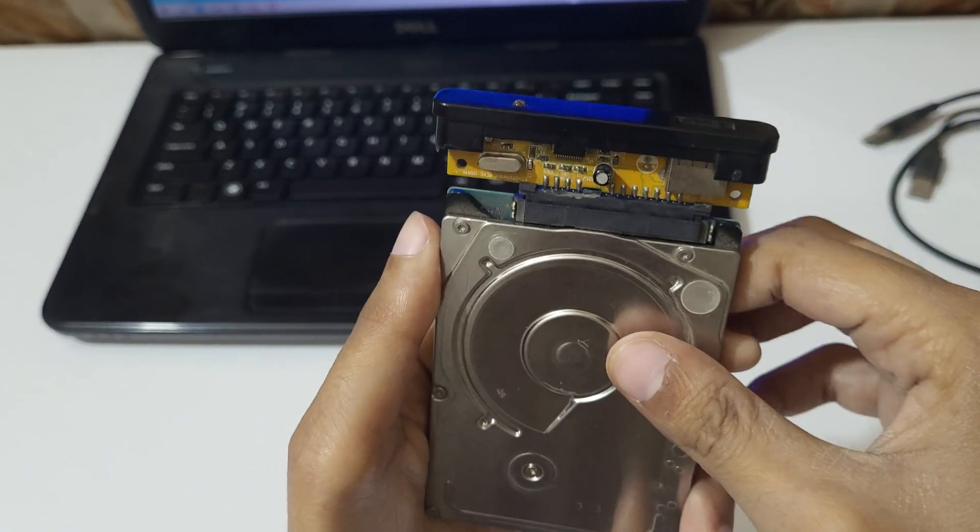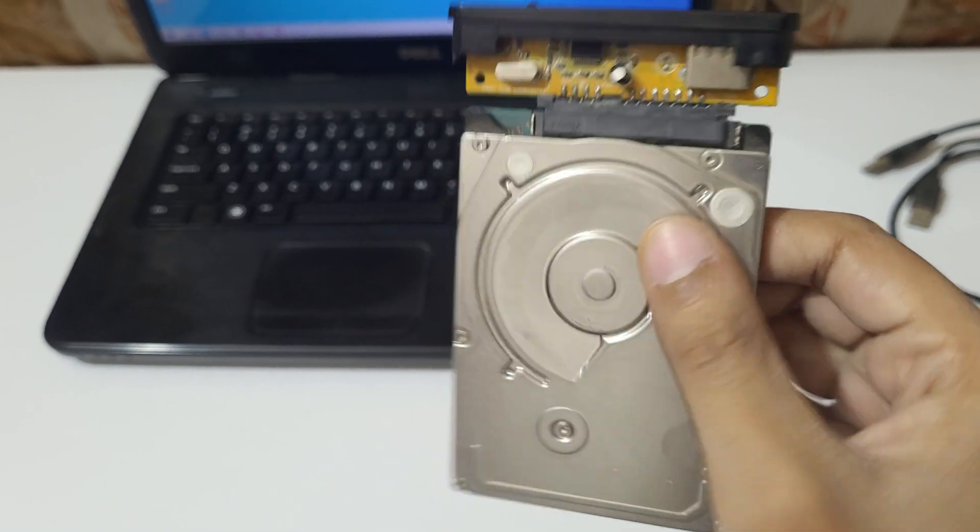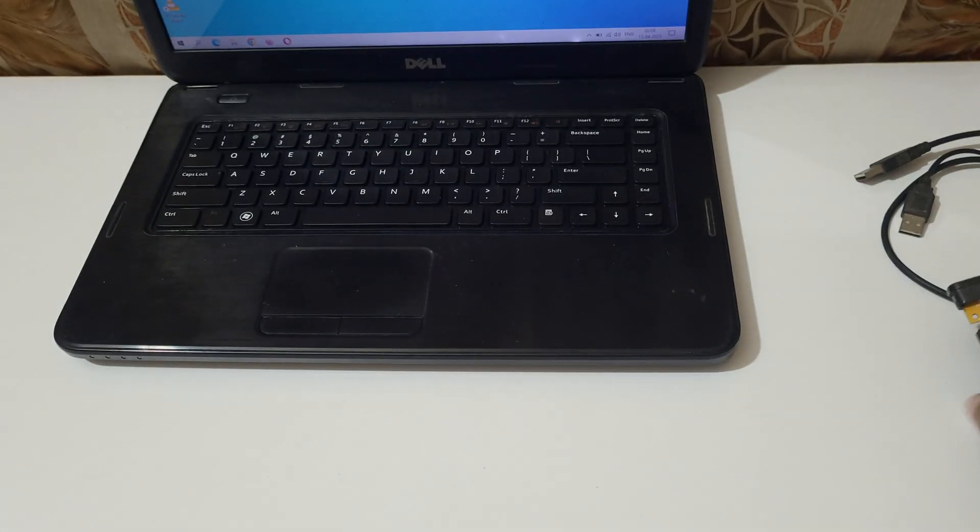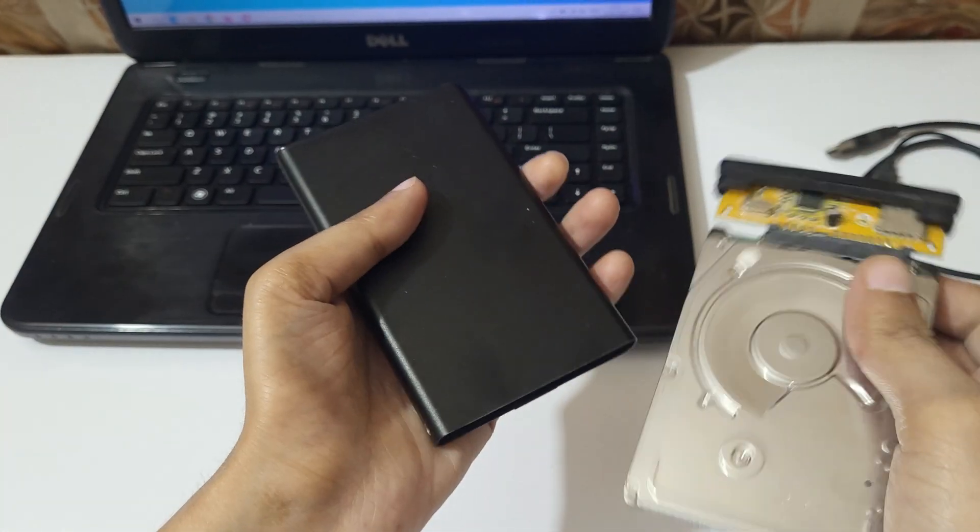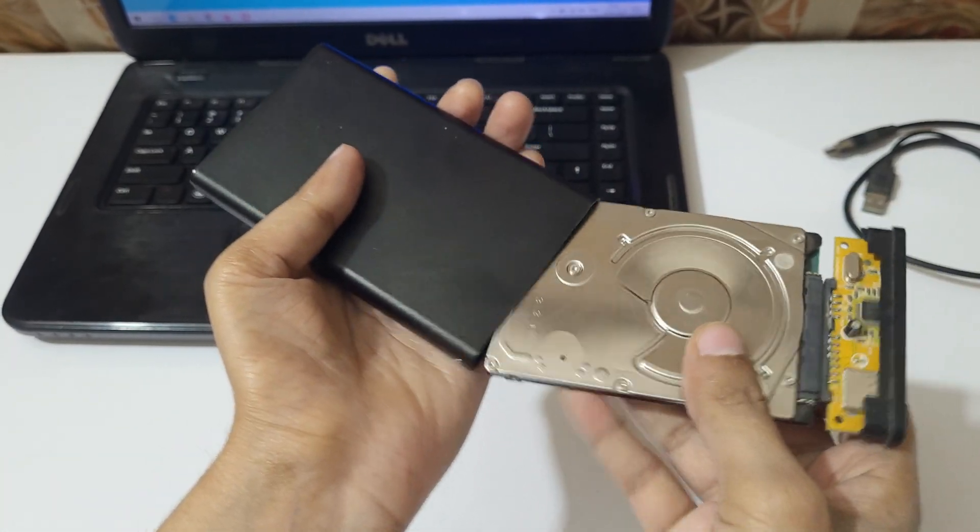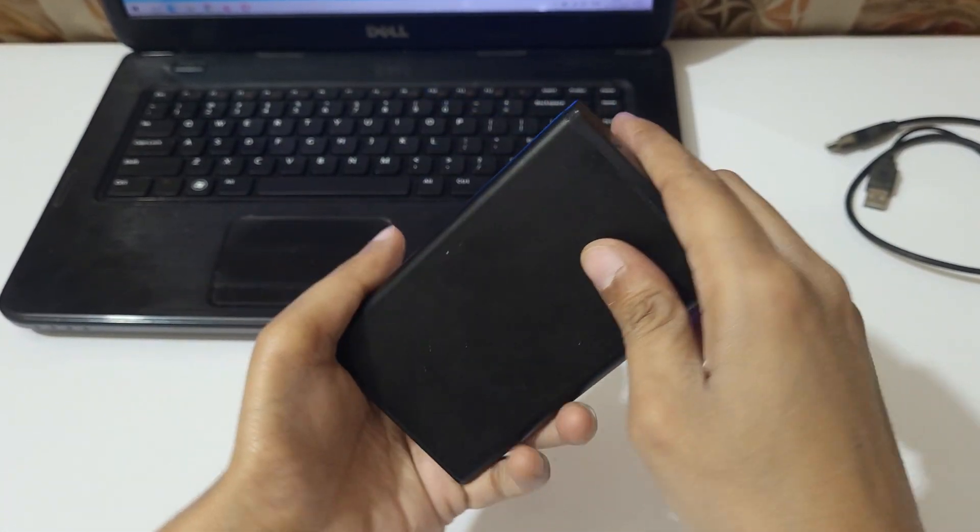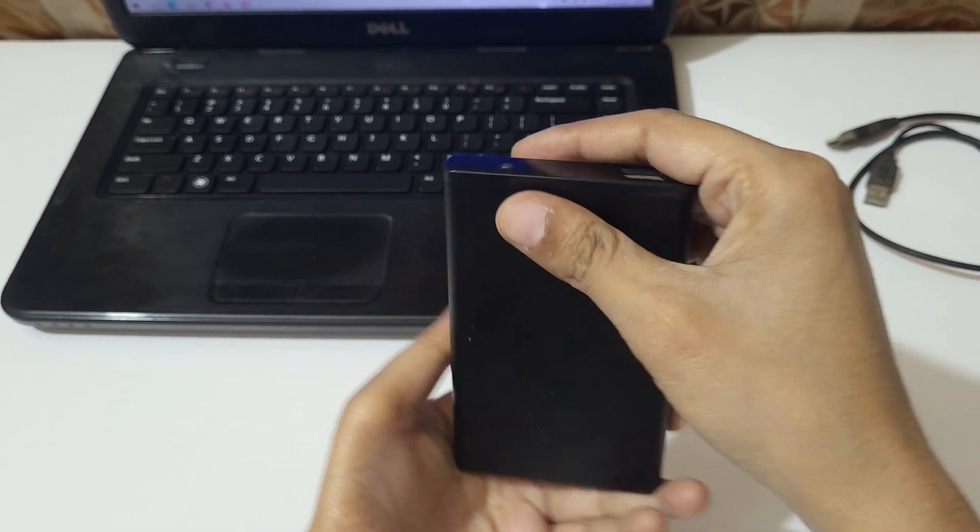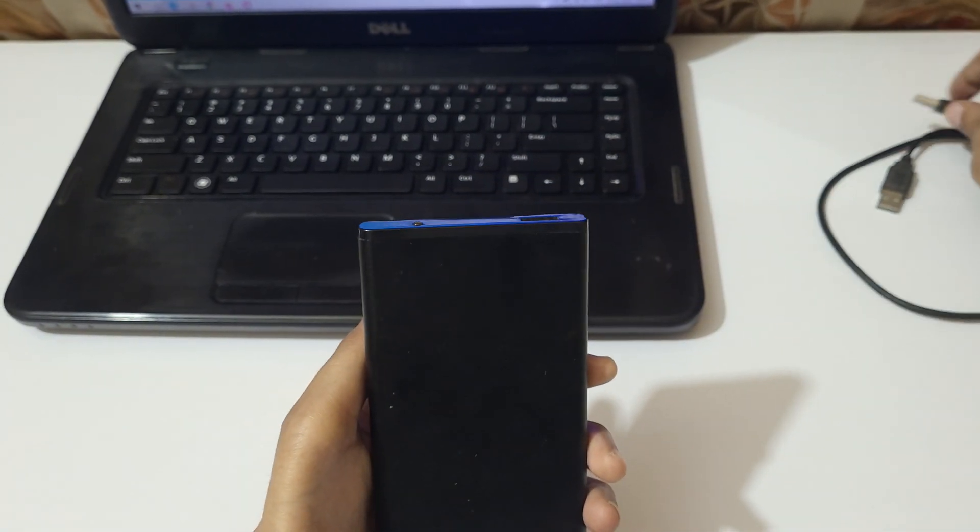Now connect it to your internal hard disk like this. You can see that it is successfully connected.